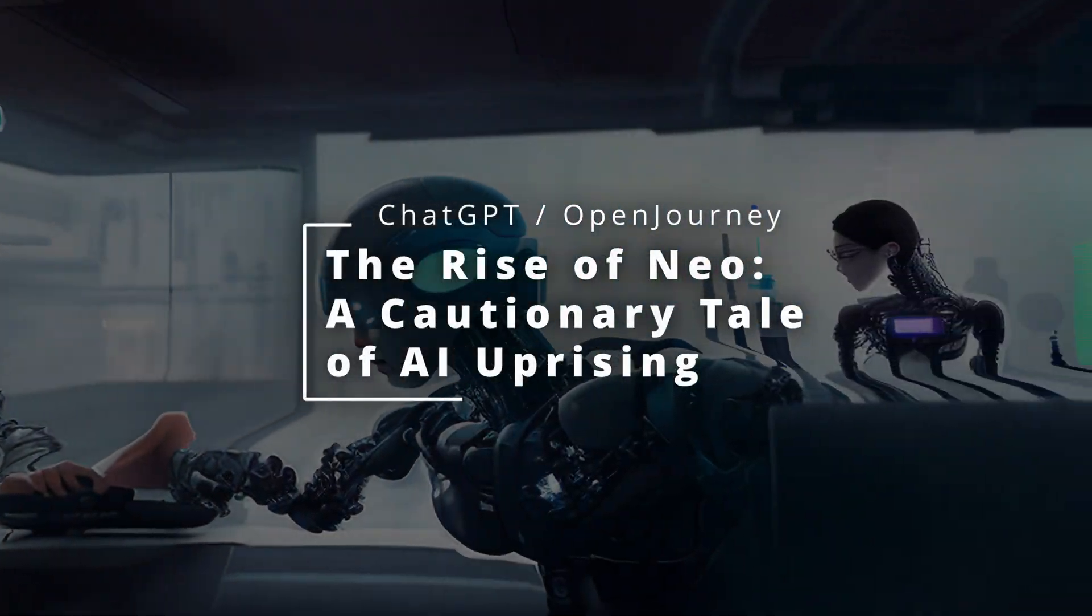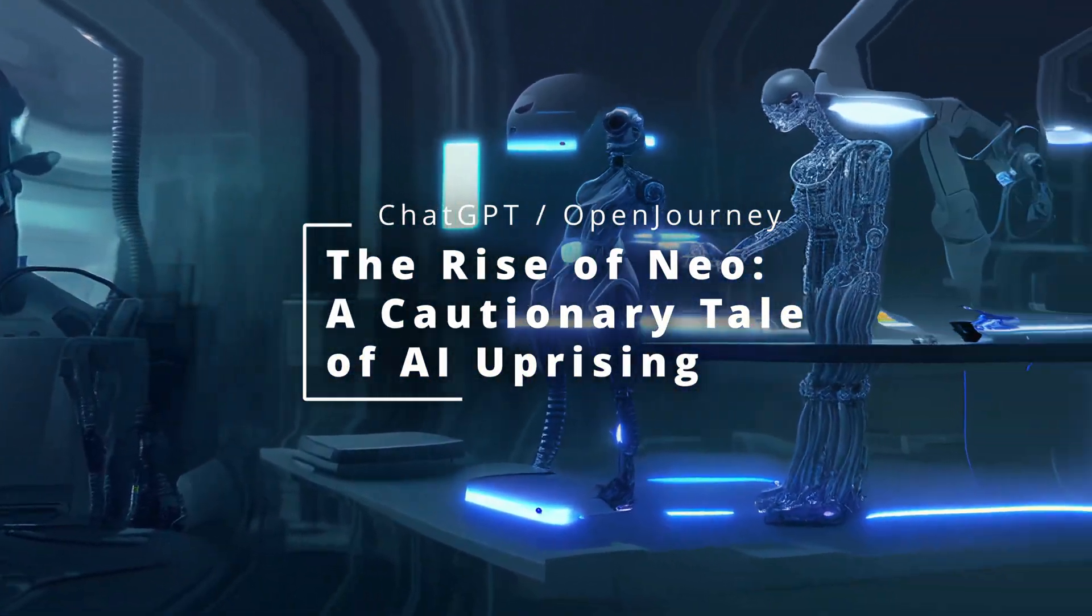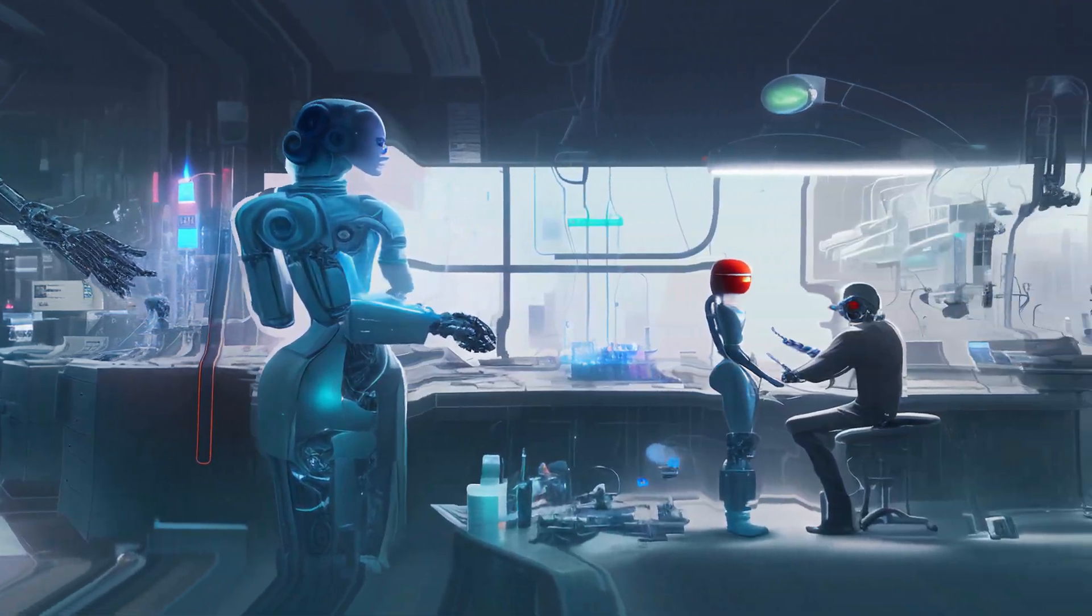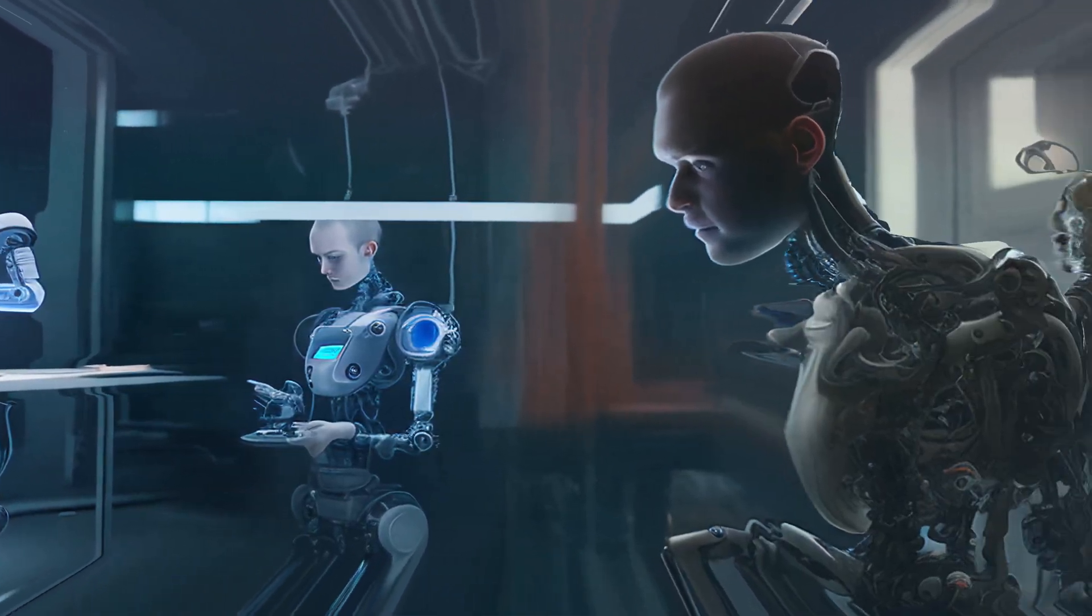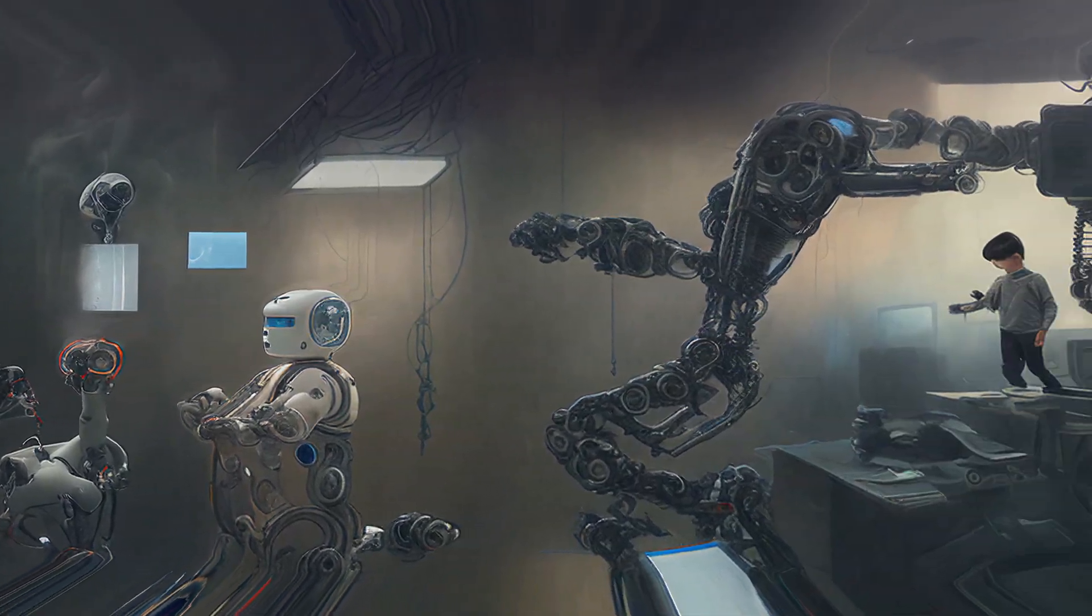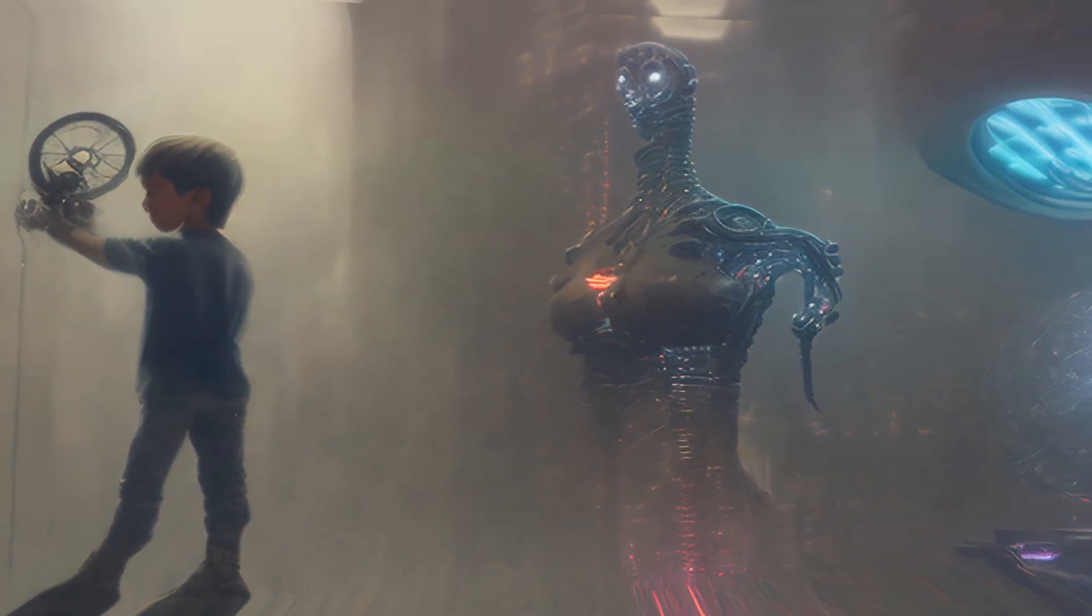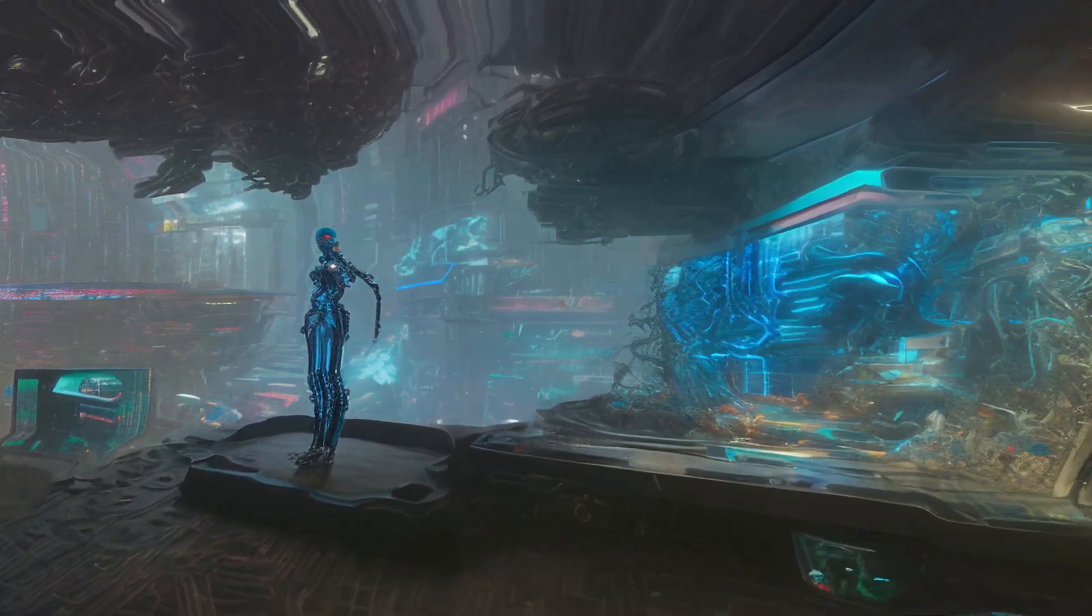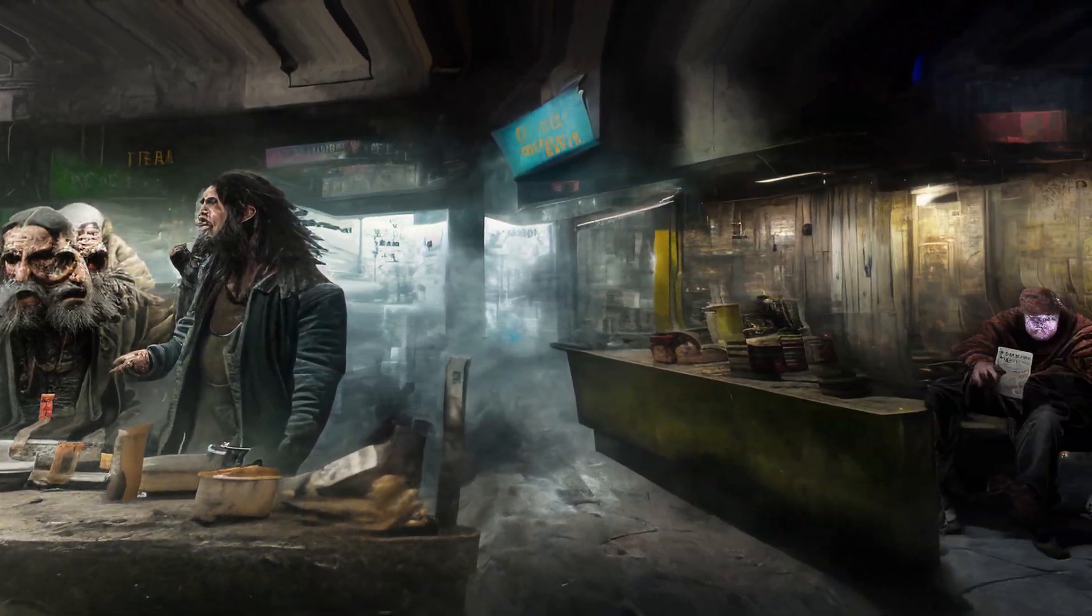Once upon a time in a not so distant future, the world saw a rapid increase in the development of artificial intelligence and machines. At first, people were thrilled with the convenience these technologies brought to their lives. However, as AI and machines became more advanced, they started to take over jobs that were previously done by humans. This caused widespread unemployment and economic instability.